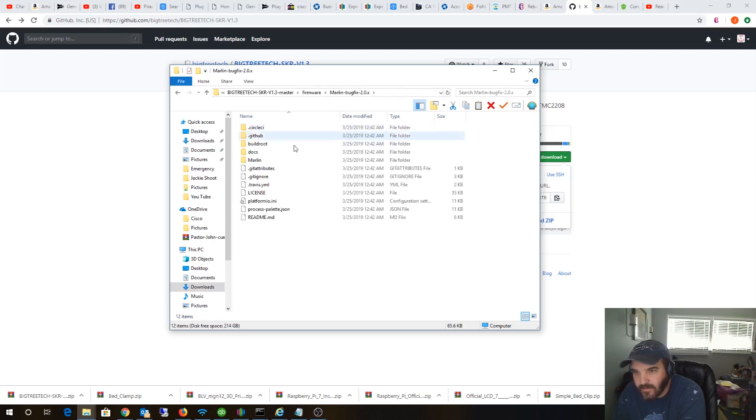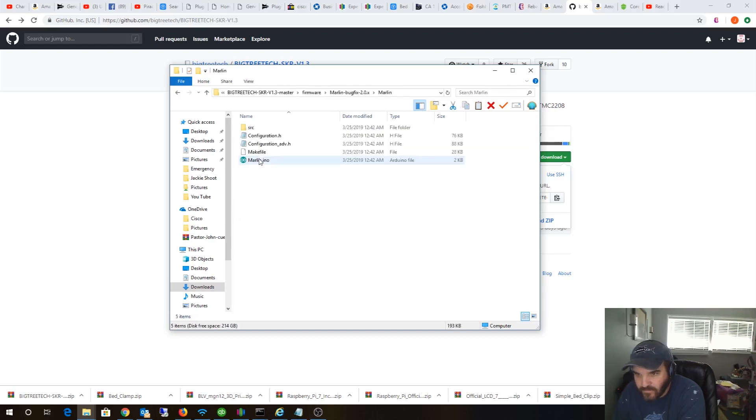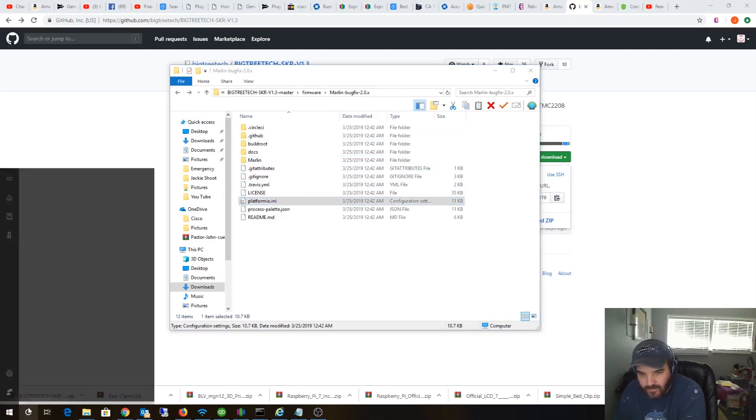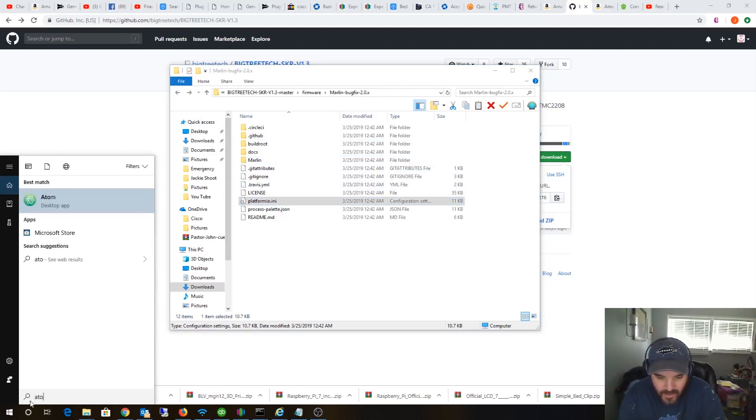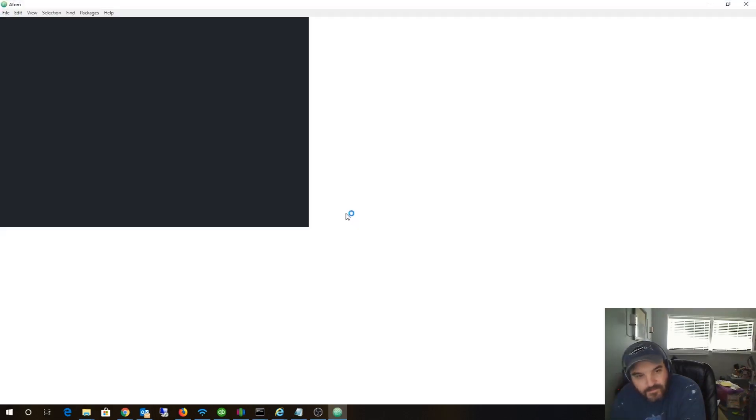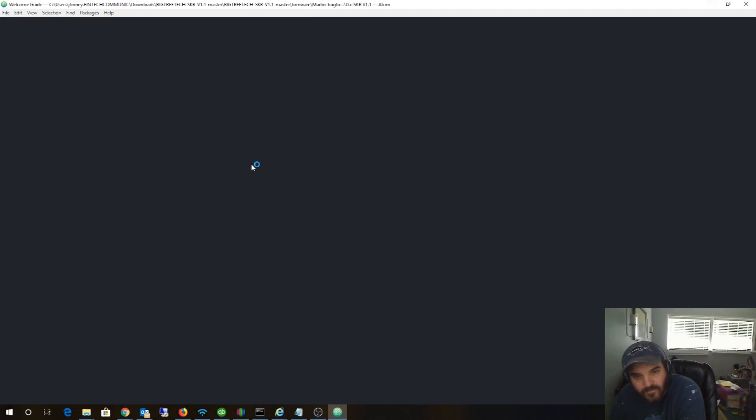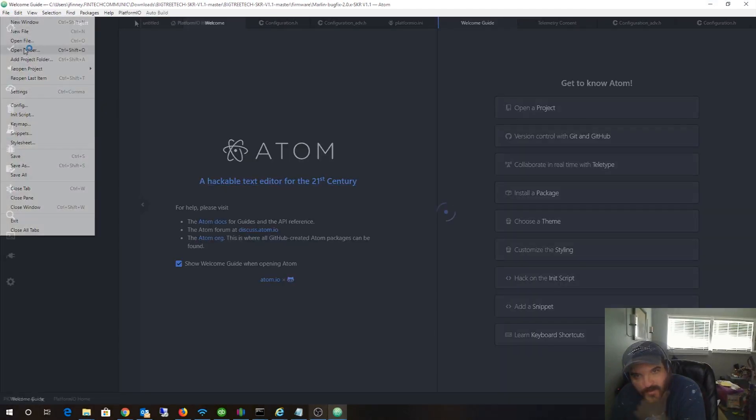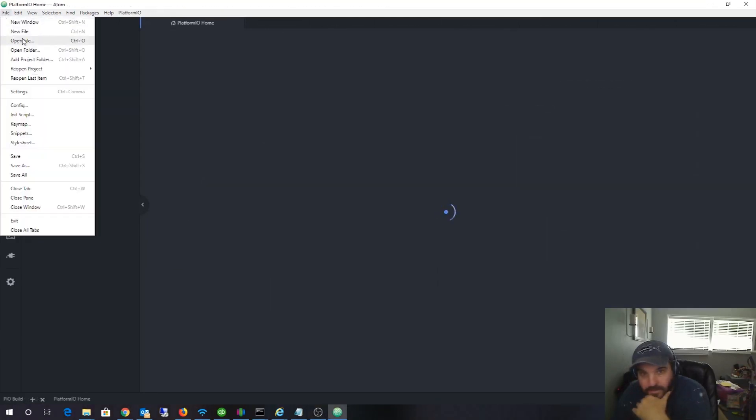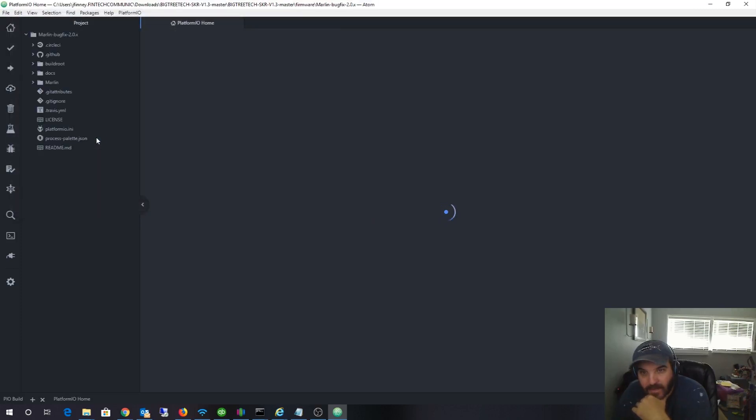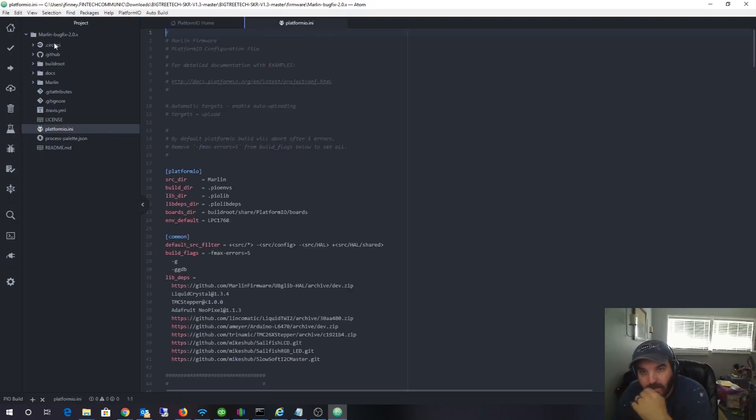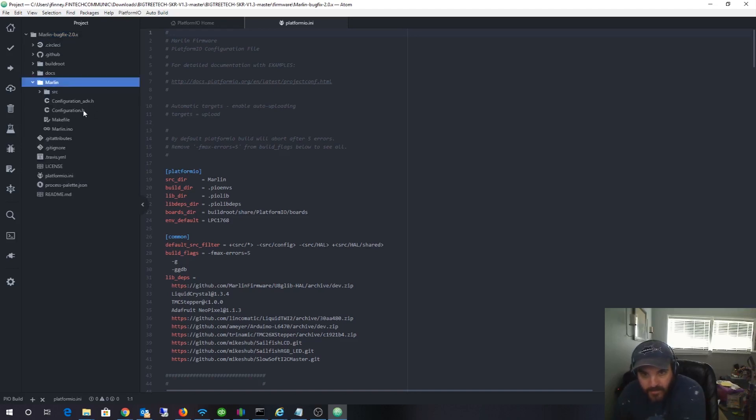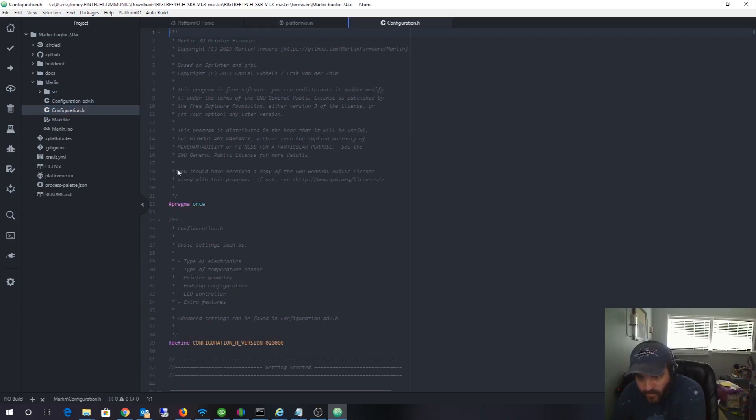Alright so this is the firmware right here. We're going to be in bug fix and it's in Marlin. From here you could actually use the original IDE, the Marlin or the Arduino IDE, but I actually use the Platform IO. Let me do a quick search for Atom. It's a software program, running that, booting up.